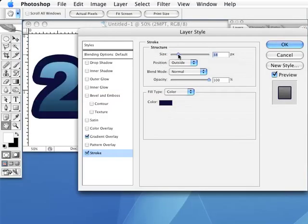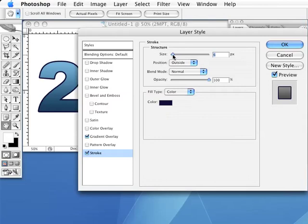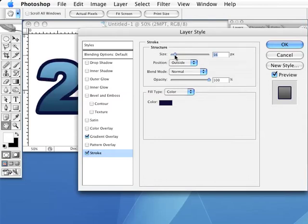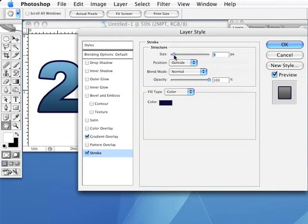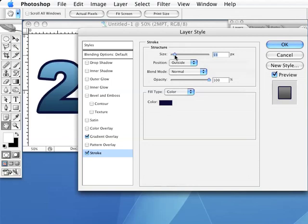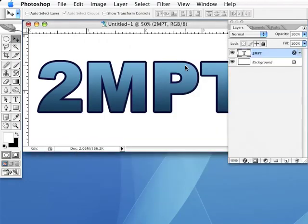Drag this to the right till you have a fairly large border around your text—not anything huge, but not thin either. I used 8 pixels for my example, but again this will probably vary depending on the size of your text. Now click OK to apply these settings to the text layer.